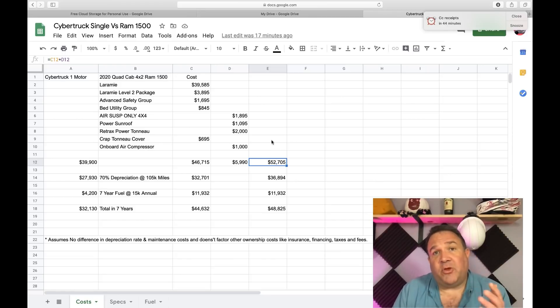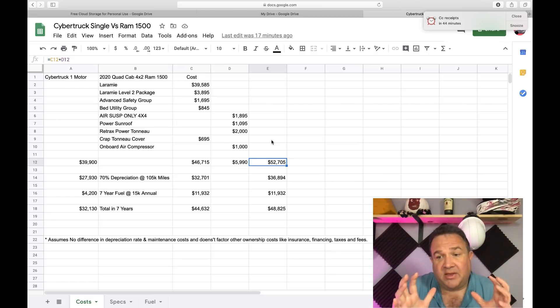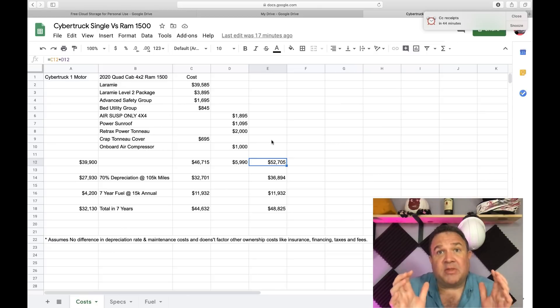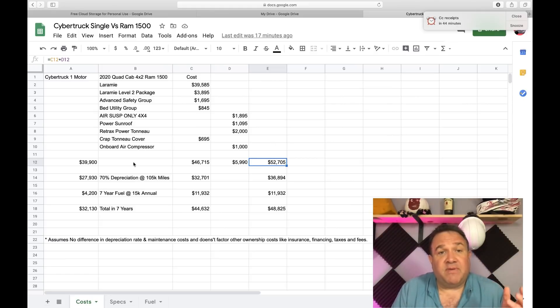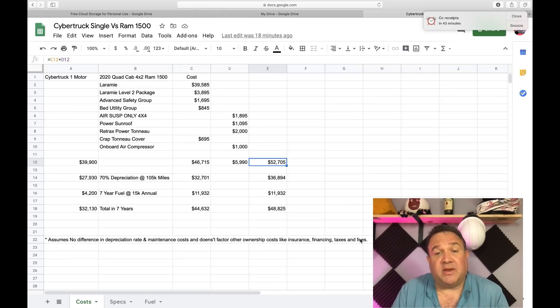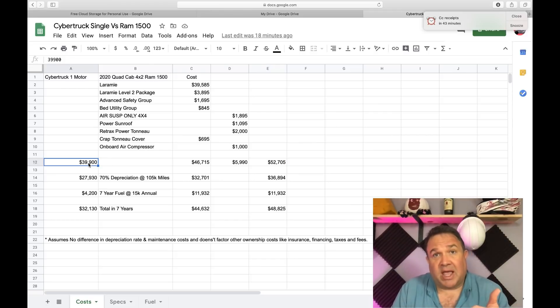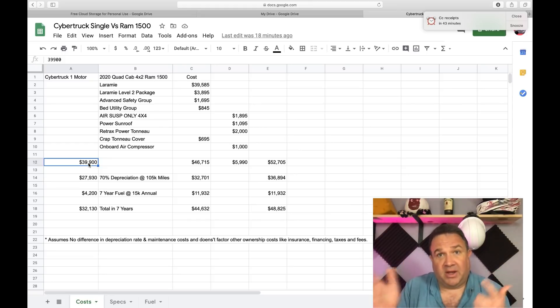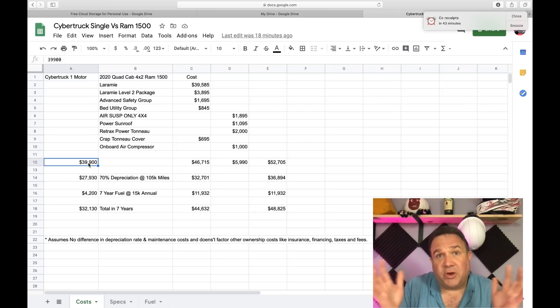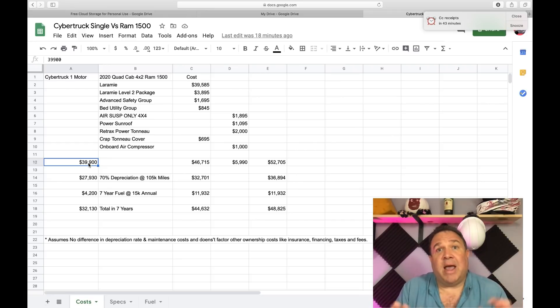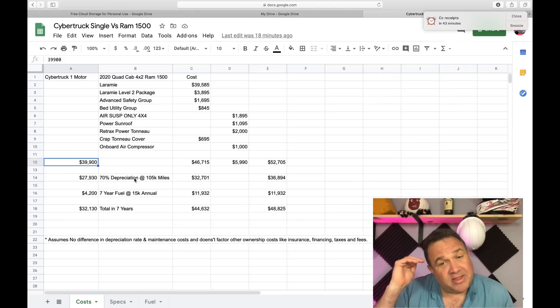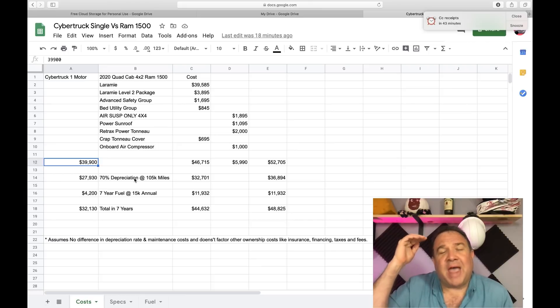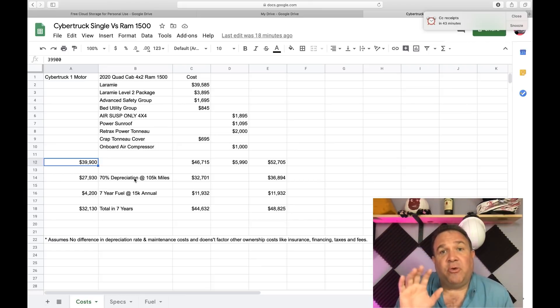So I'm assuming we're going to drive this 15,000 miles a year for seven years. This is the most optimistic benefit I can give an ICE vehicle because we all know the maintenance is going to be less. I didn't even factor in things like fees and licenses. This assumes no difference in depreciation rate and maintenance costs and doesn't factor in other ownership costs like insurance, financing, taxes, and fees. If your price is $39,900, your taxes are less, your licensing is based on the value of the vehicle, so your licensing would be less.